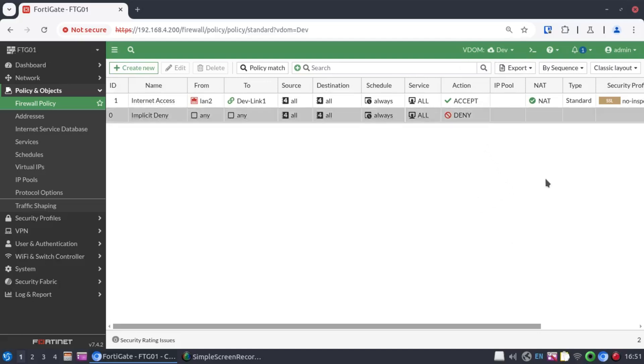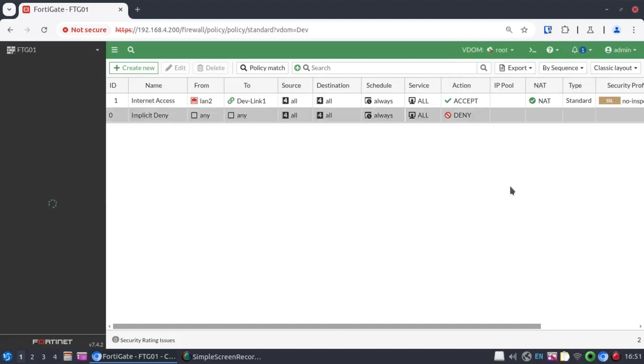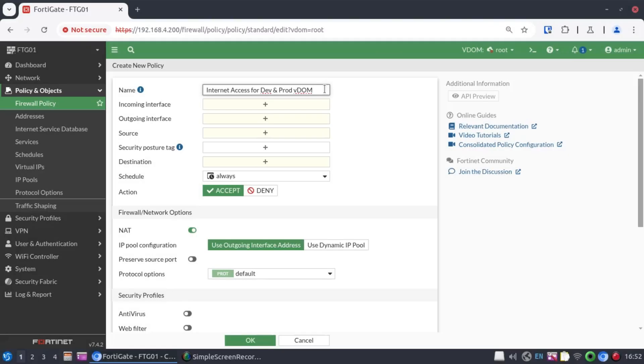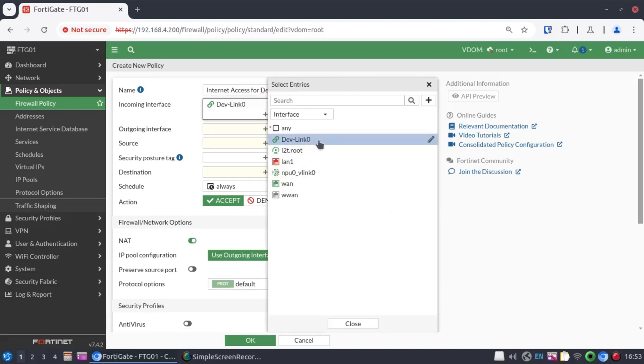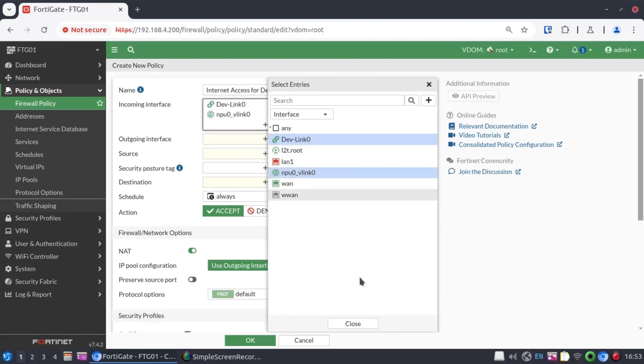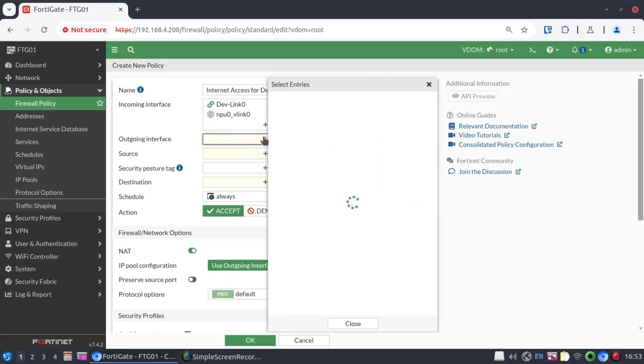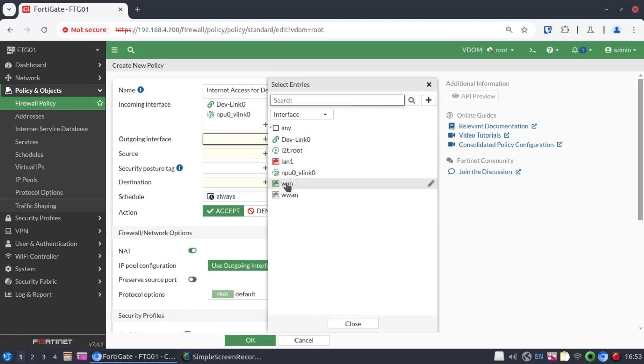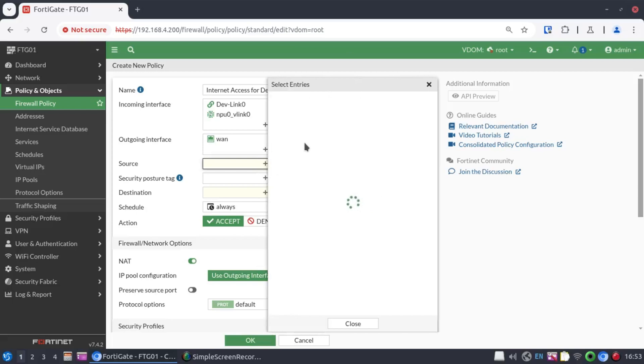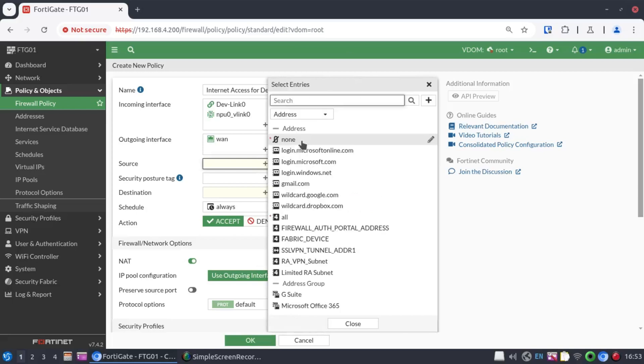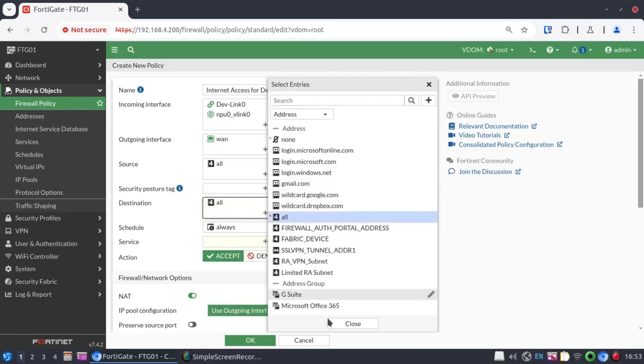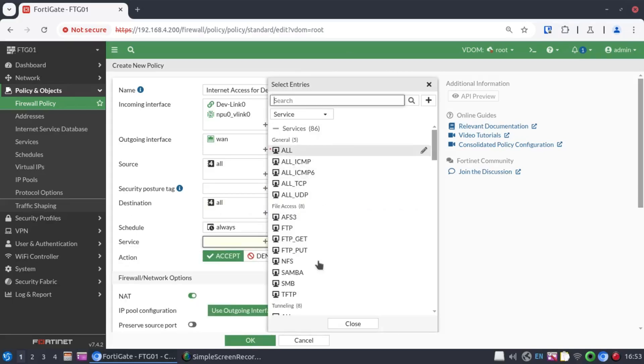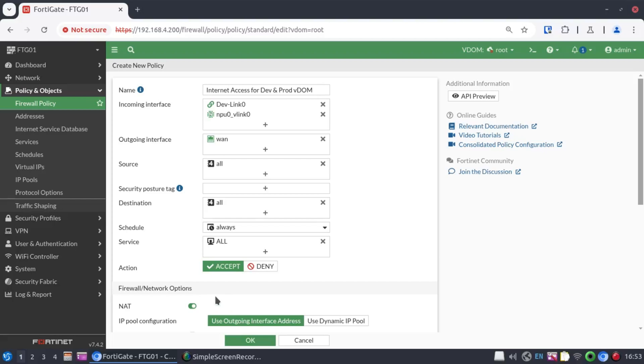Now, all this traffic is going to traverse the root VDOM. So, we need to go to the root VDOM and allow this traffic out. Our internet policy, we'll just call it Internet Access for Dev and the prod VDOM. And the incoming interface, DEVLINK0 and VLINK0, those two interfaces. And the outgoing interface, of course, is going to be our WAN interface. And the source will say all. And destination, all. As well as the service. And we'll keep NAT enabled and click on OK.